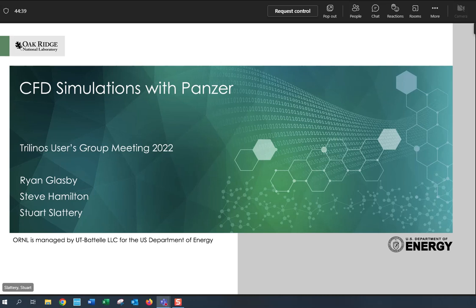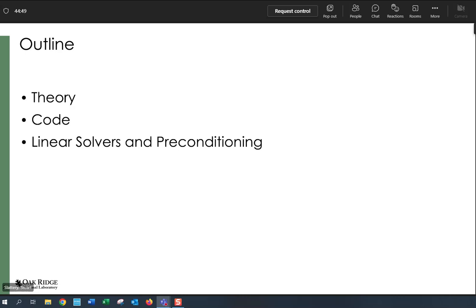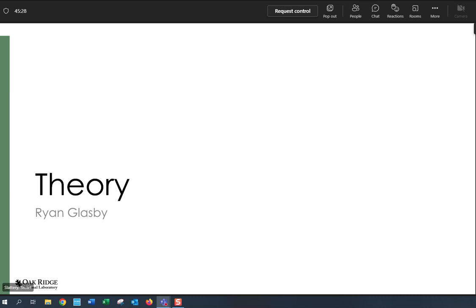We're going to be talking about some CFD work we've been doing with Panzer, working with Roger. Brian is first going to talk at a high level about the type of equations we're solving - compressible gas dynamics. Then I'll do a deep dive into one element of code for sensitivity calculations, and Steve is going to talk about linear solvers, preconditioning, and our experiences on GPUs for these types of problems.